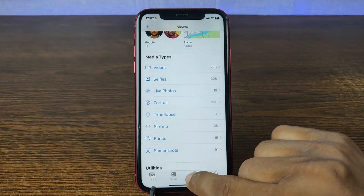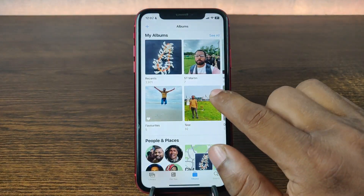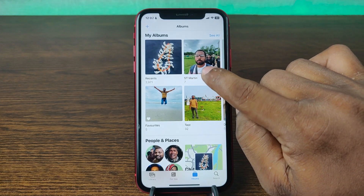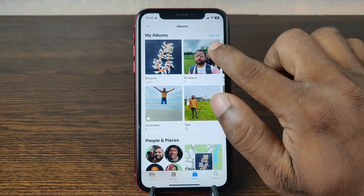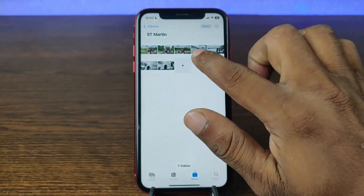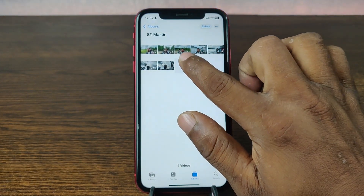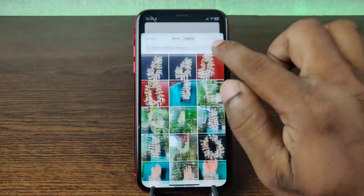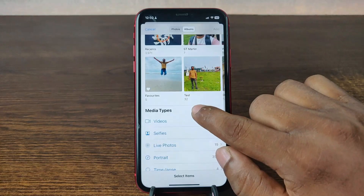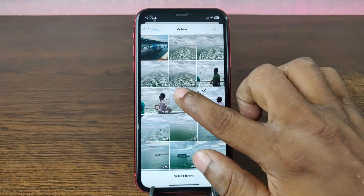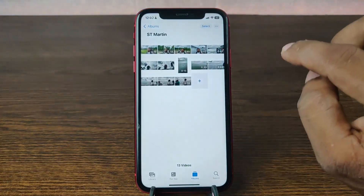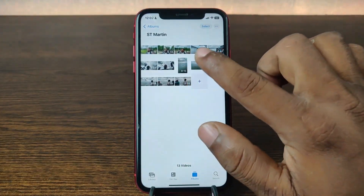As you can see, the folder I created is now here and all my videos are found inside. You can add more by tapping the plus icon, or you can tap Album, go to Videos, then select other videos to add to this album.